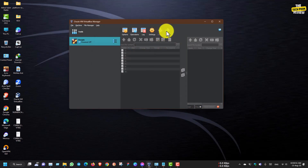Then click Start to start the virtual machine.